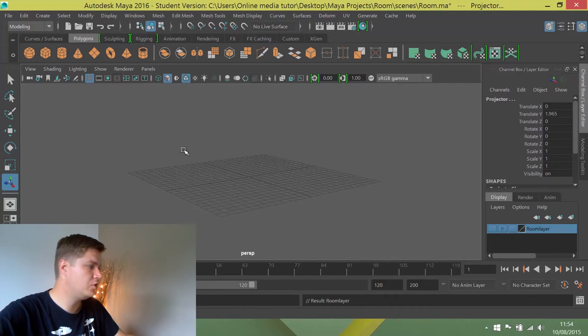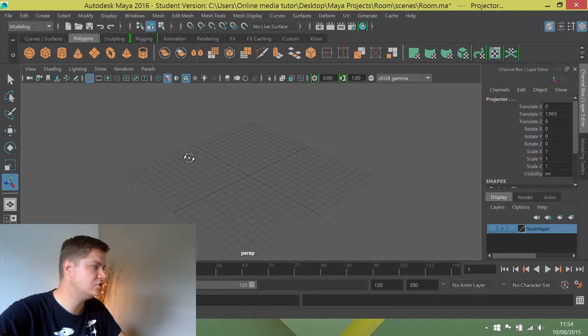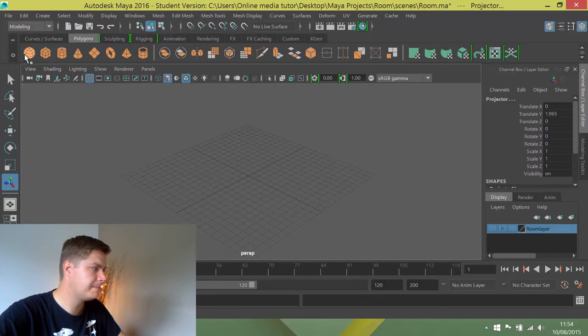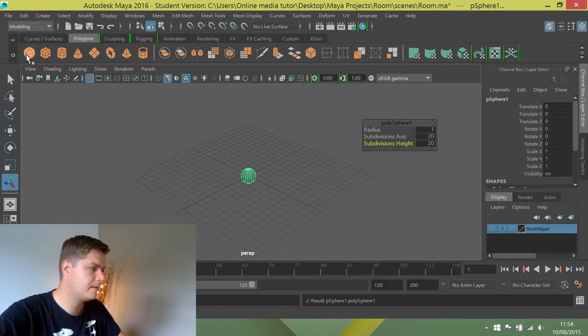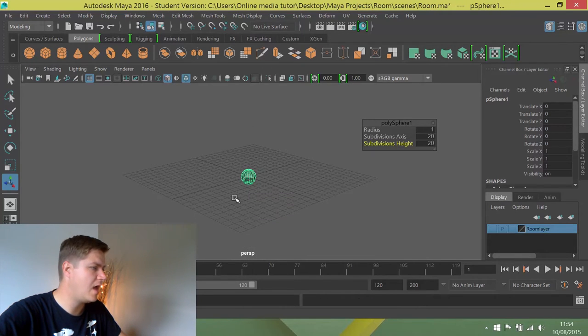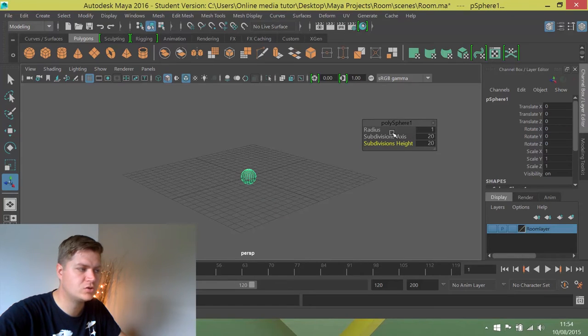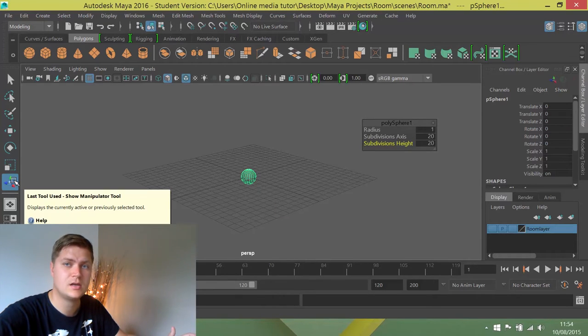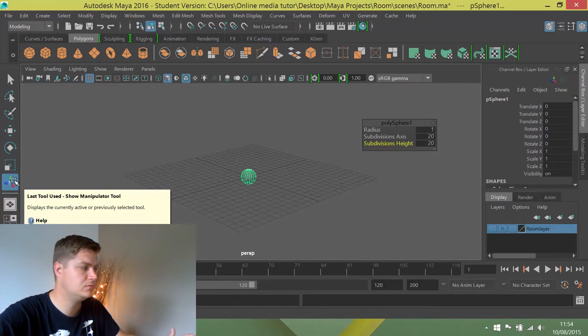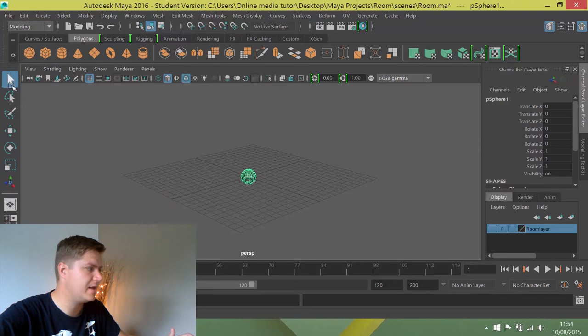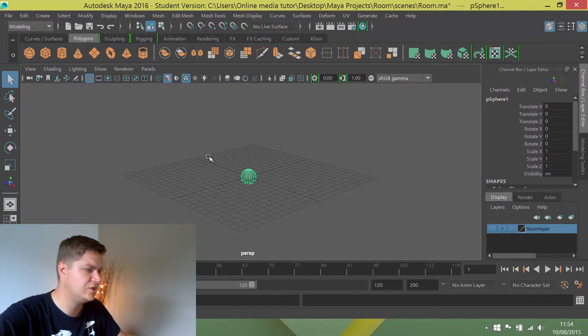First thing we're going to do is create a new sphere like so. You may notice this box comes up because Maya has gone to the last tool selected. I'm just going to get rid of that by clicking on that little button there.